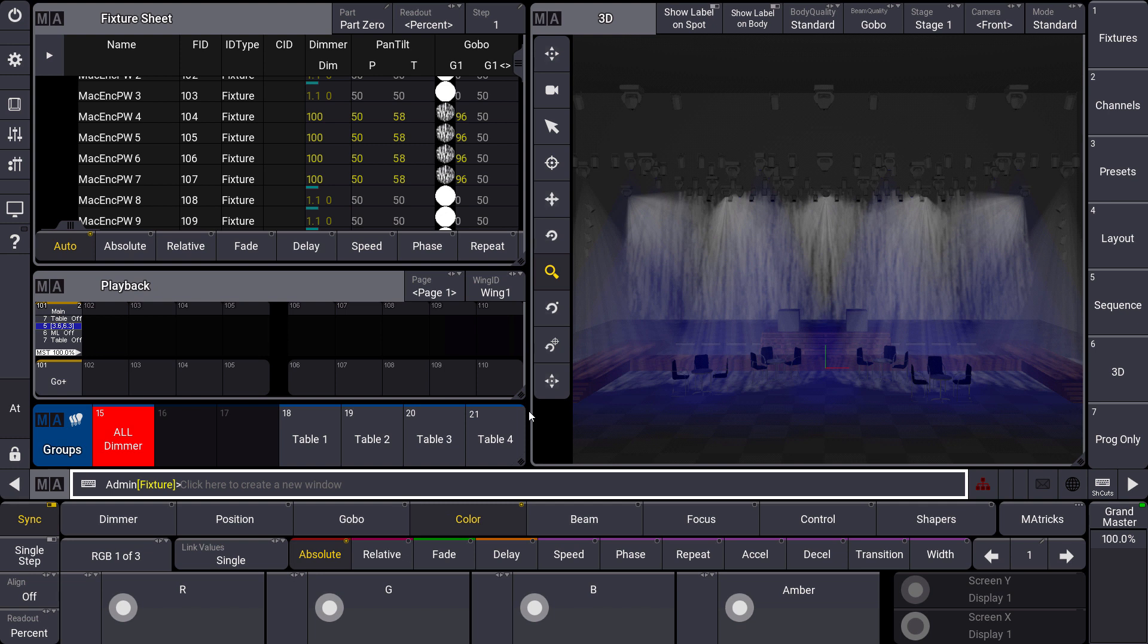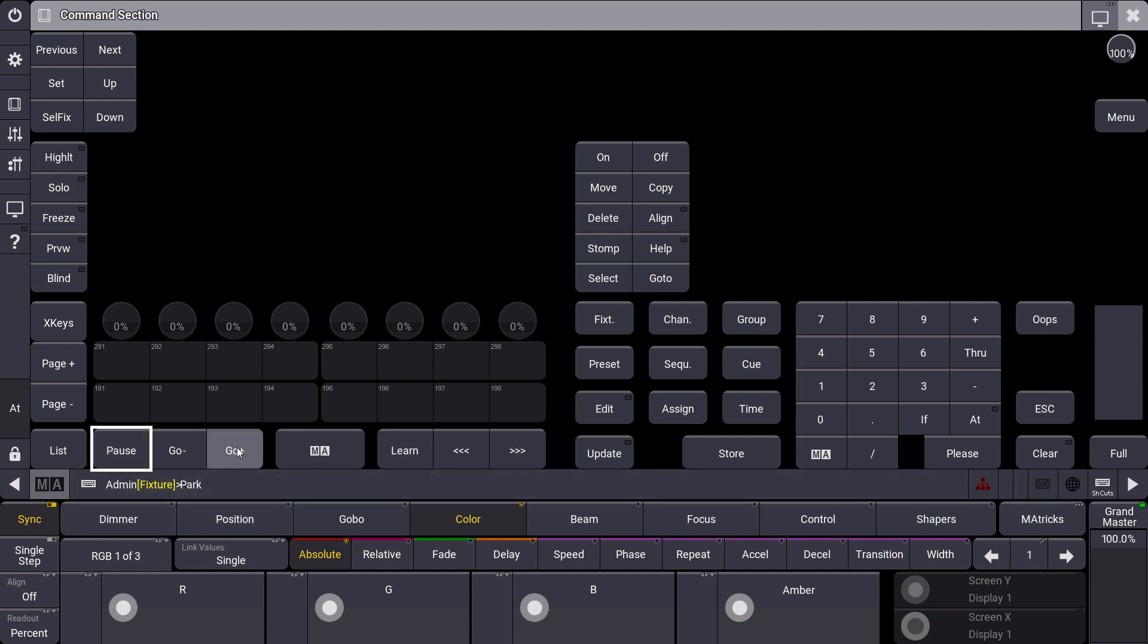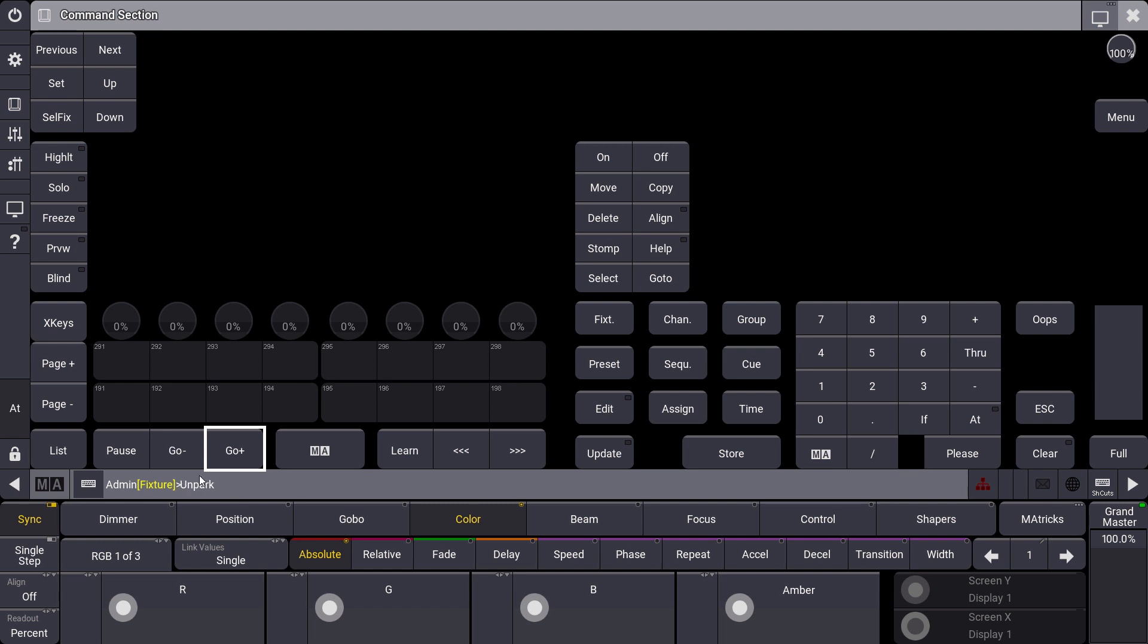Let's have a look at this in detail. First of all let's have a look at how we can get the PARC command. We can press the PAUSE key twice to get the PARC command, and we can press the GO plus button twice to get the UNPARC command, so to unpark fixtures or attributes again.